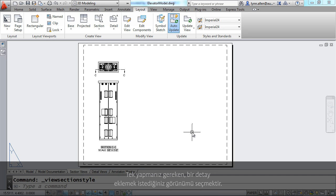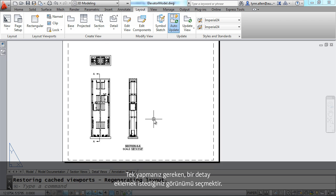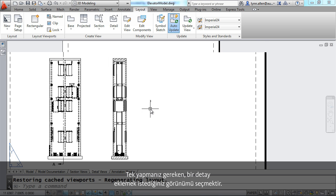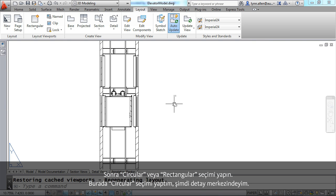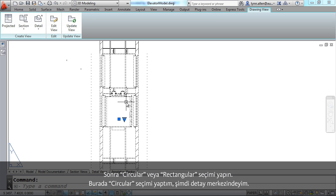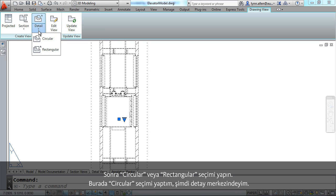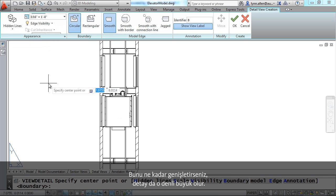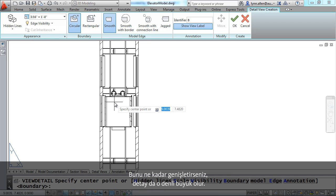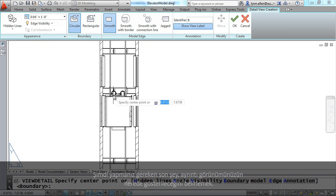Let's take a look at detail views. I'm actually going to do a detail view of a section view. All you have to do is select the view that you want to add a detail to. Choose whether you want circular or rectangular and then simply select in this case because I picked circular the center of the detail.